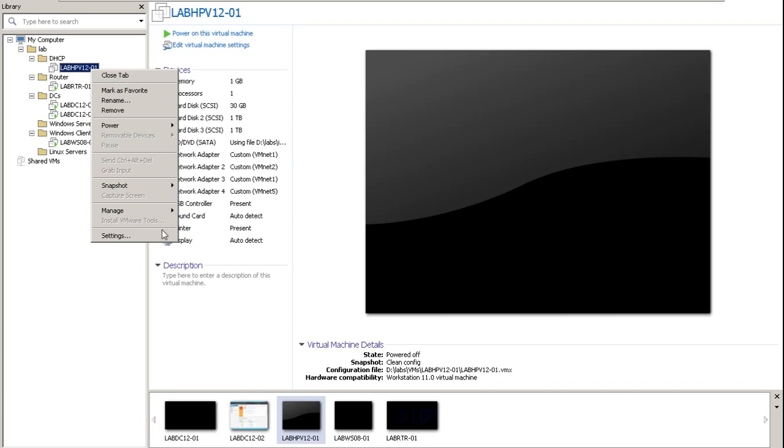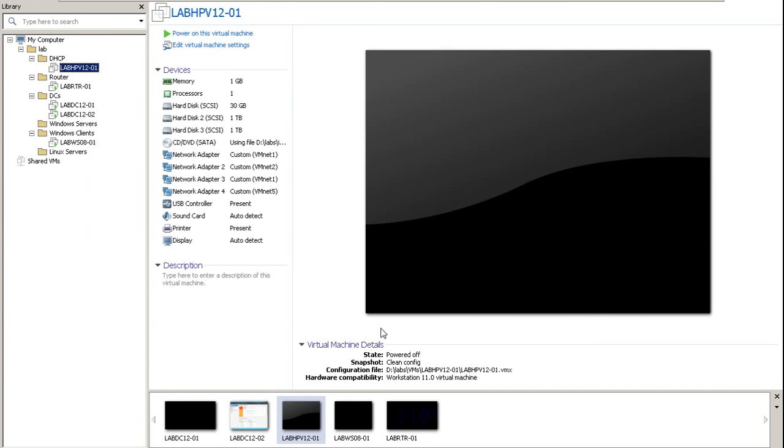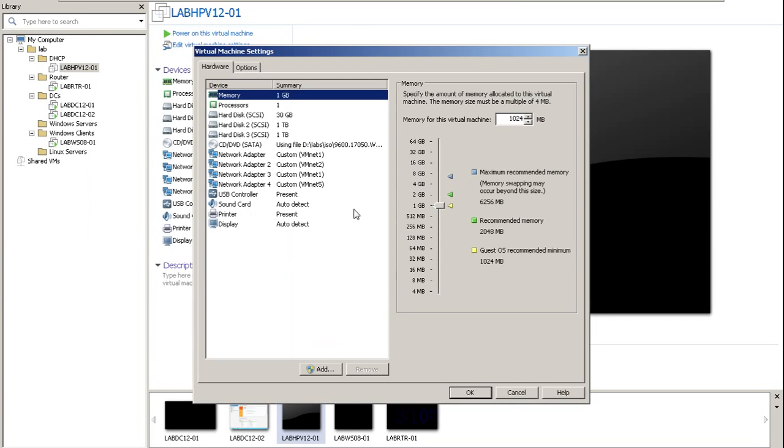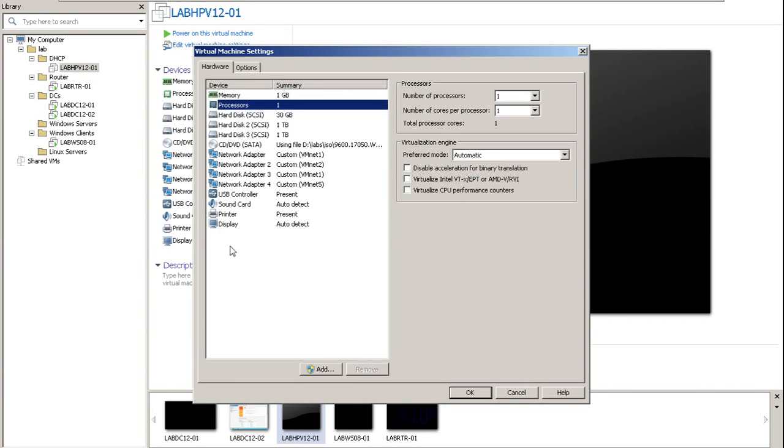Right click it, go to settings, go to processors and check the last two boxes: virtualize Intel and virtualize CPU performance counters. Click OK and power on the virtual machine.